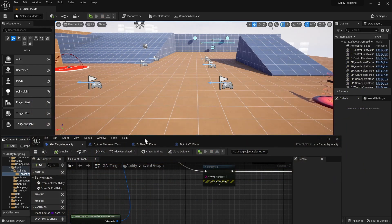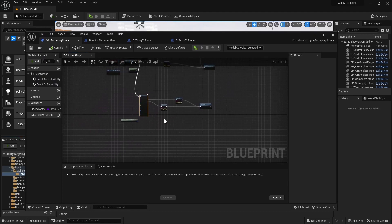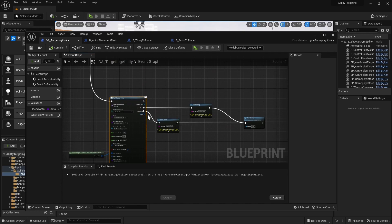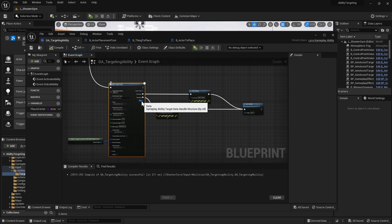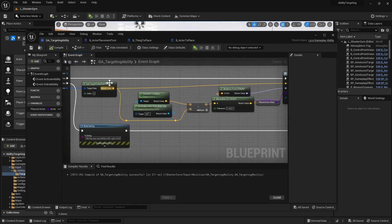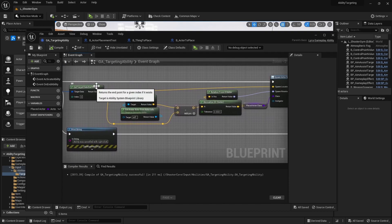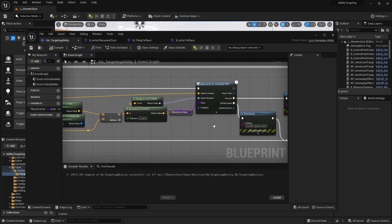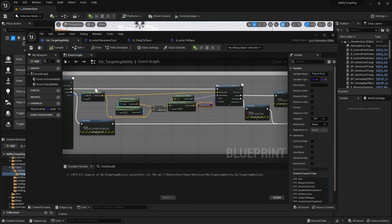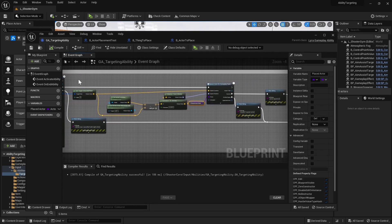After we get the target data we unfortunately can't query what the rotation of the placement actor was, so we determine it from the same calculations the class does: it gets the endpoint and the actor location, then calculates the look-at rotation towards your player. Then we'll spawn the actor — I'll copy all those nodes and explain them as I go.